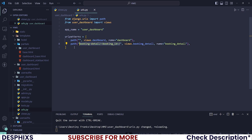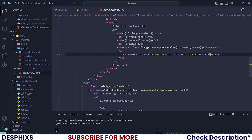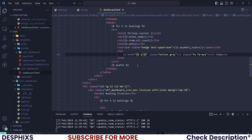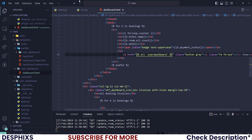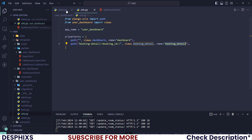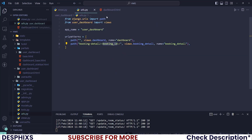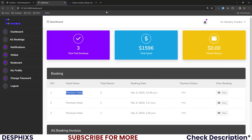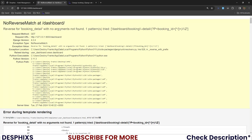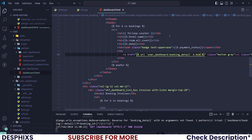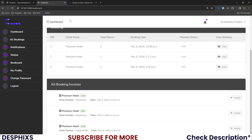Copy that URL, open up your dashboard.html, and on the view button, add this new Django URL tag. The app name is user_dashboard and the view name is booking_detail. This URL requires a parameter, so always supply it — use b.booking_id. If you reload the page without supplying the parameter, you'll get an error asking for a booking ID. Once you add b.booking_id and reload, it should work as expected.